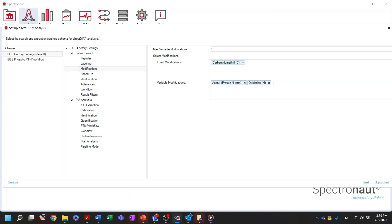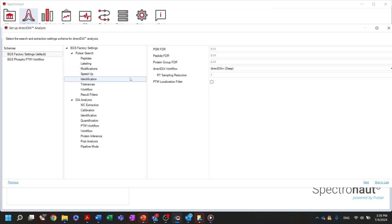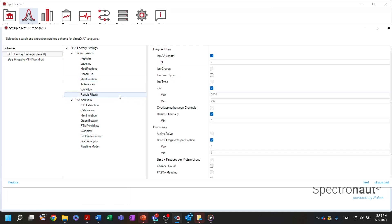The identification section allows us to control reported results using FDR on the PSM, peptide and protein group levels. Result filters determine which of the identified precursors and their corresponding fragments will be used for the peptide-centric part of the analysis. You can find a detailed description of each of the available settings in the software manual.